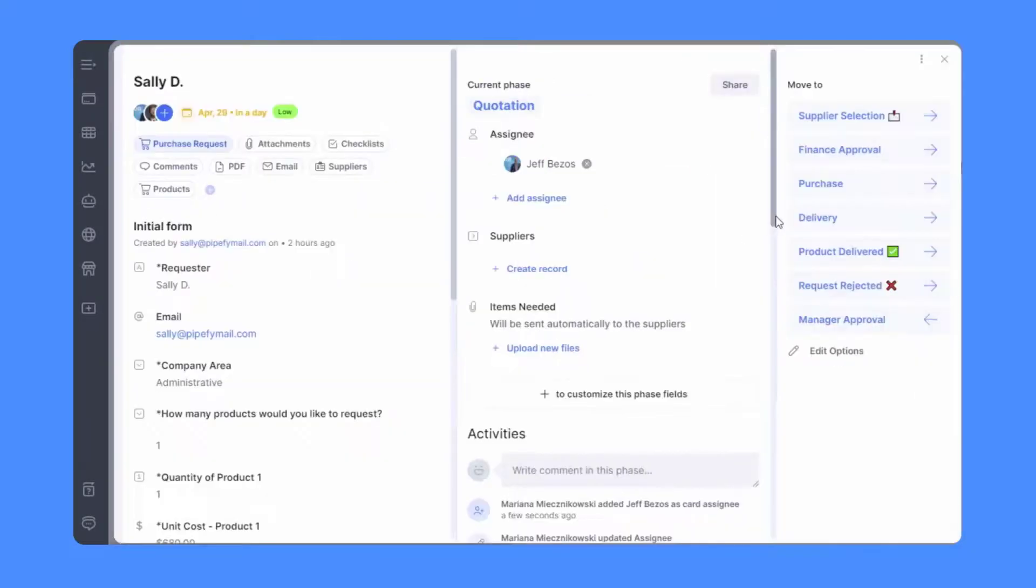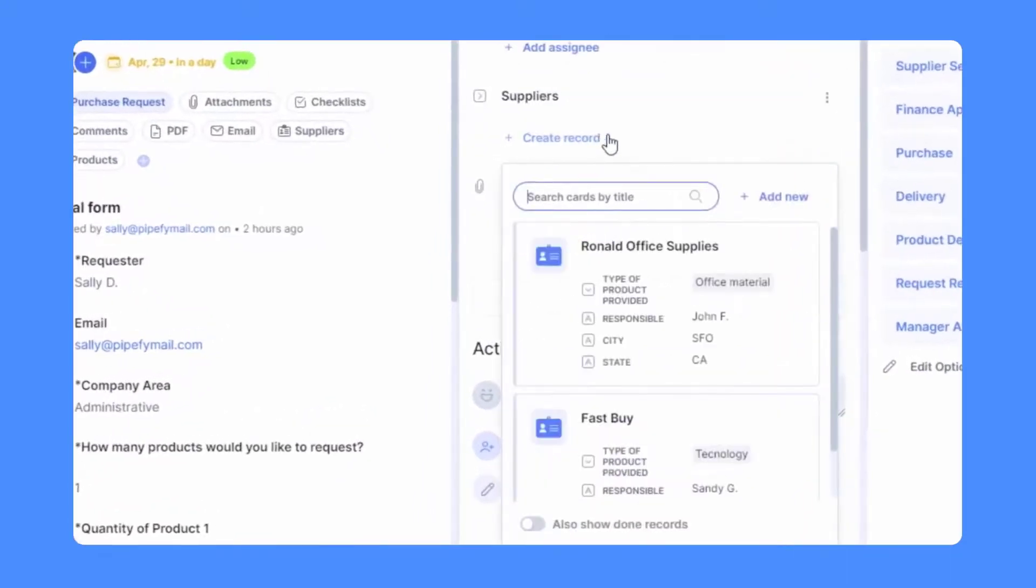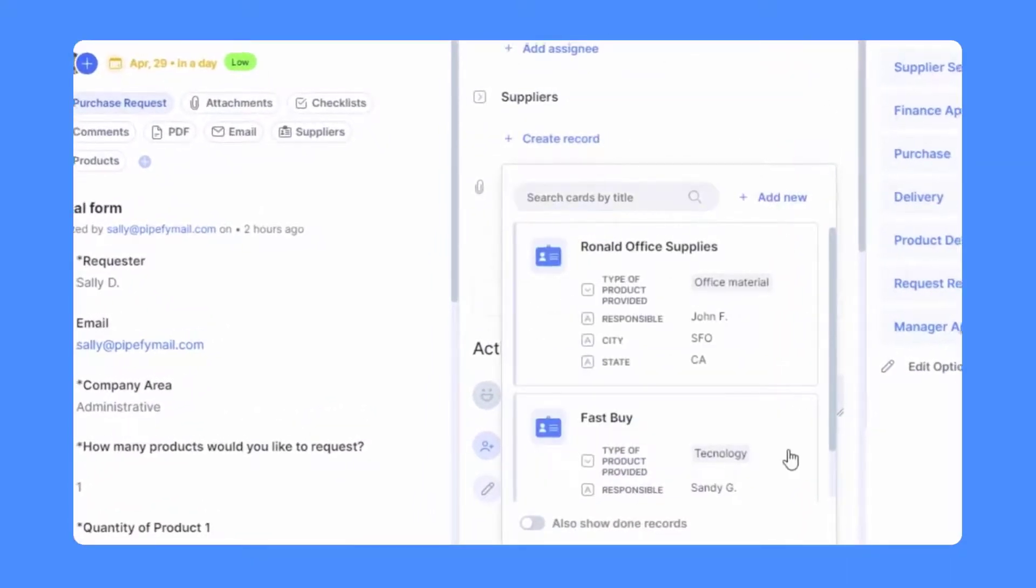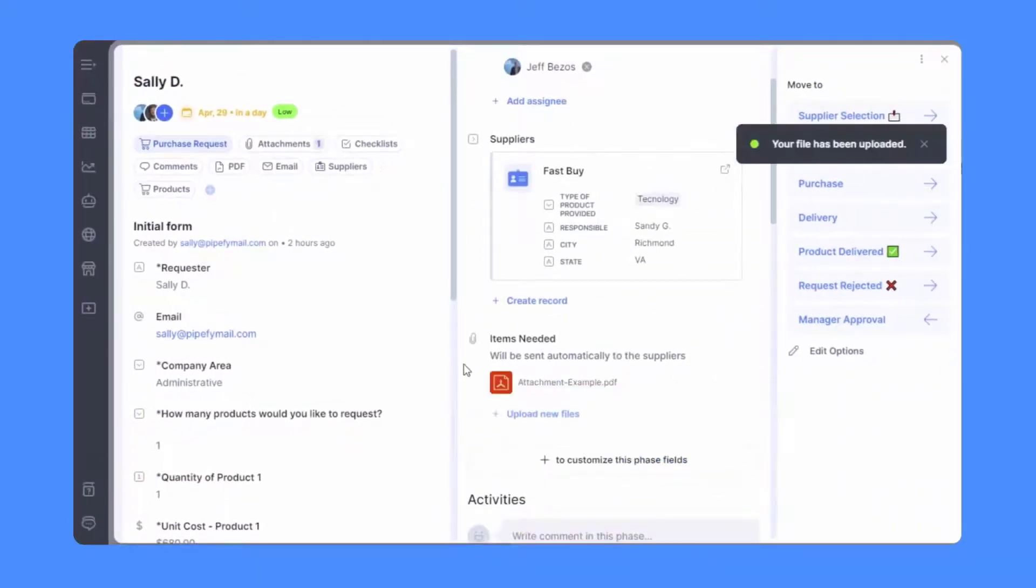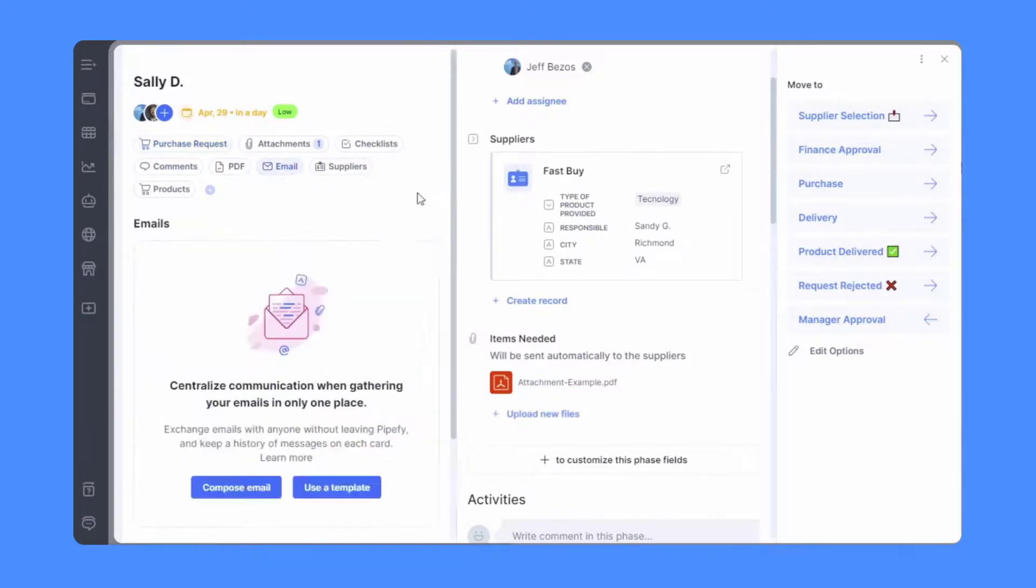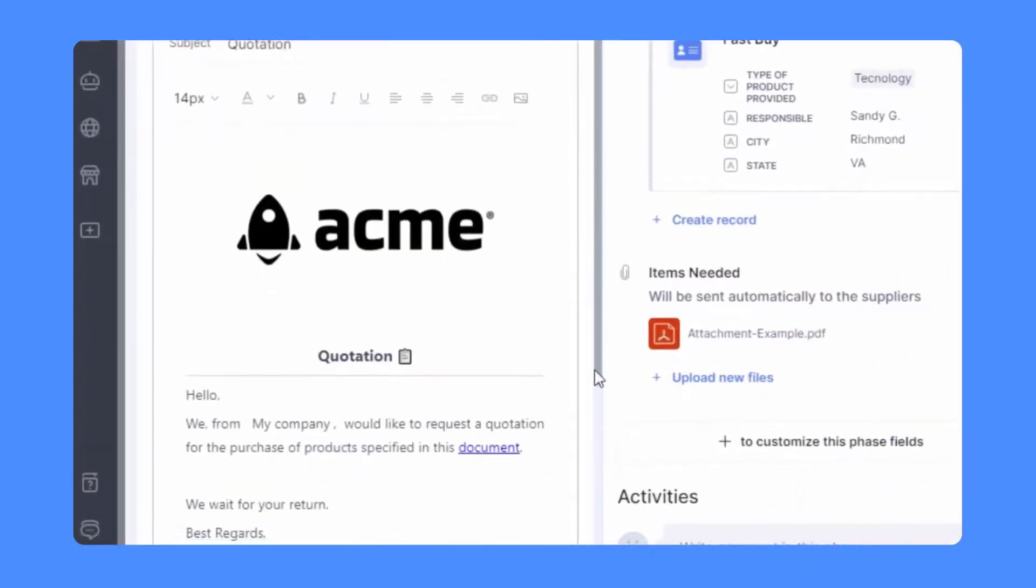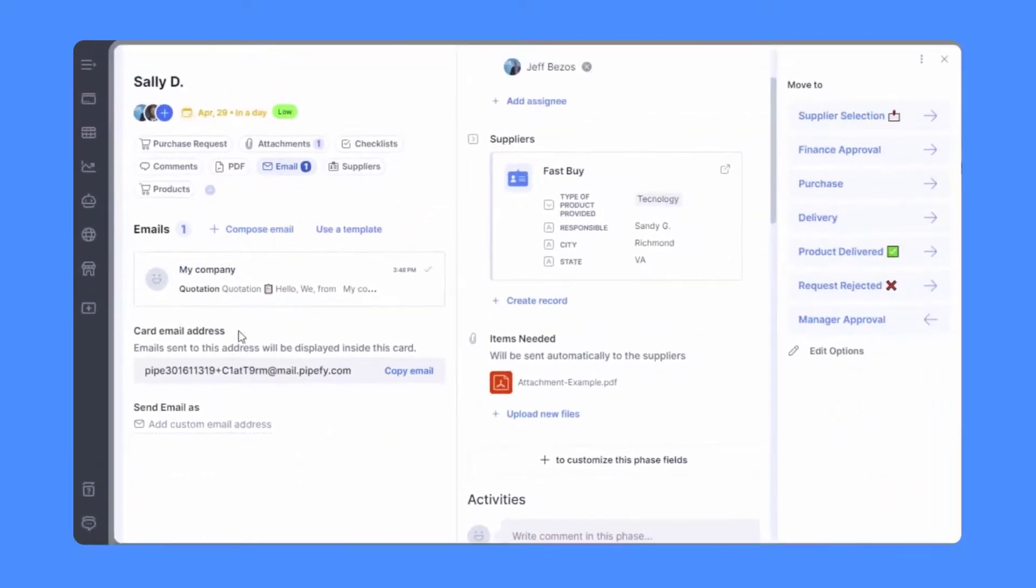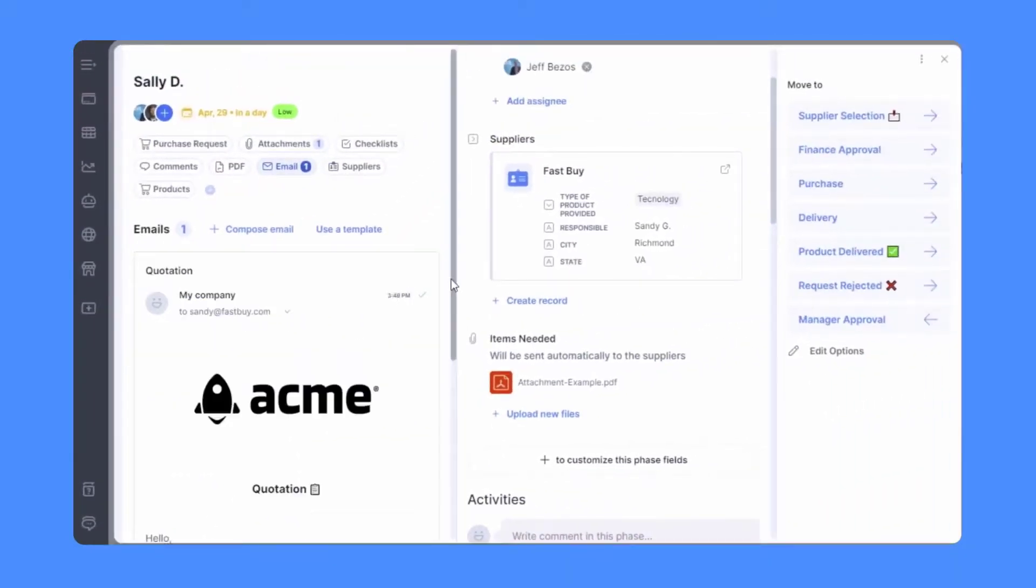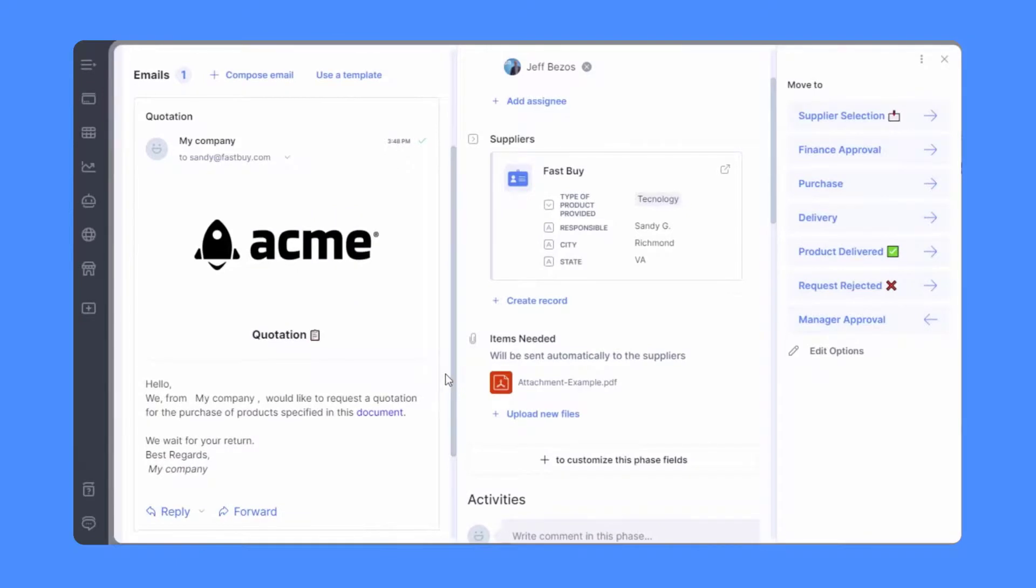Supplier contacts can be added to the database so your team won't need to fill in the same information over and over when requesting quotations from vendors. Save time using customizable email templates sent either manually or automatically inside of Pipefy. Keep communication centralized and information easy to find.